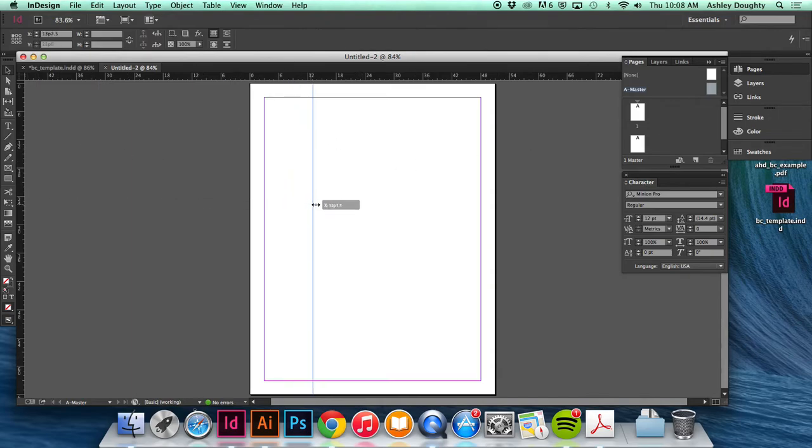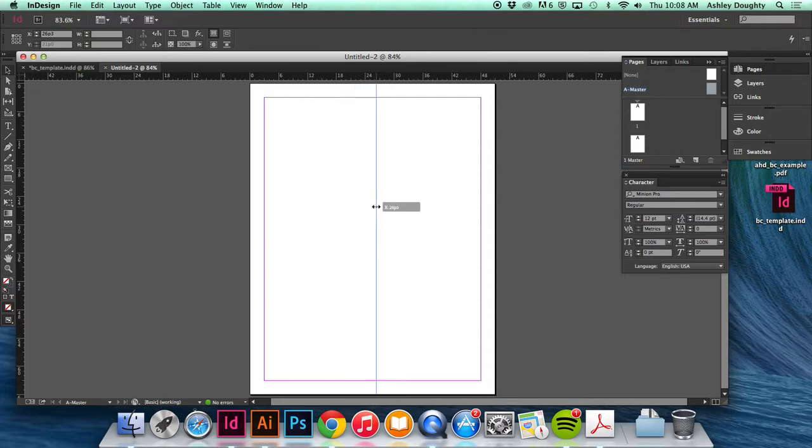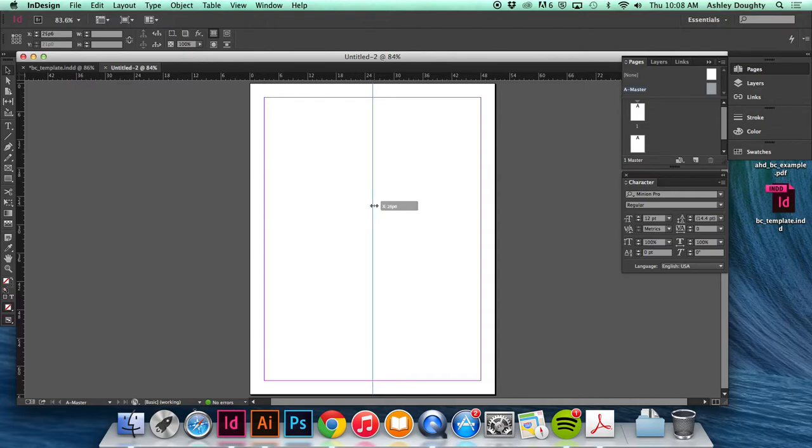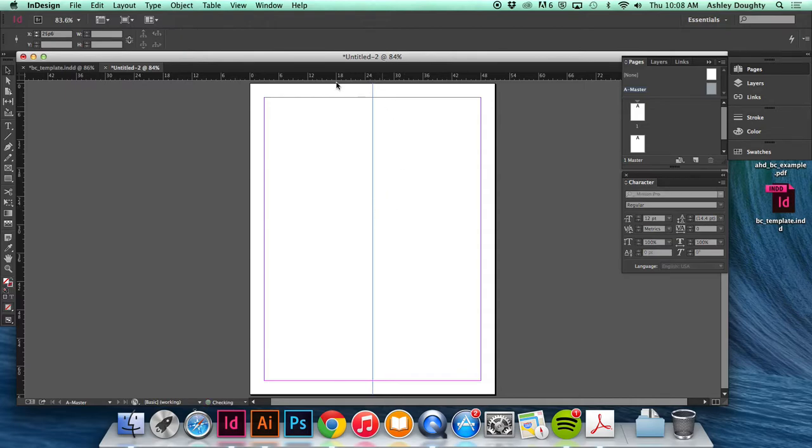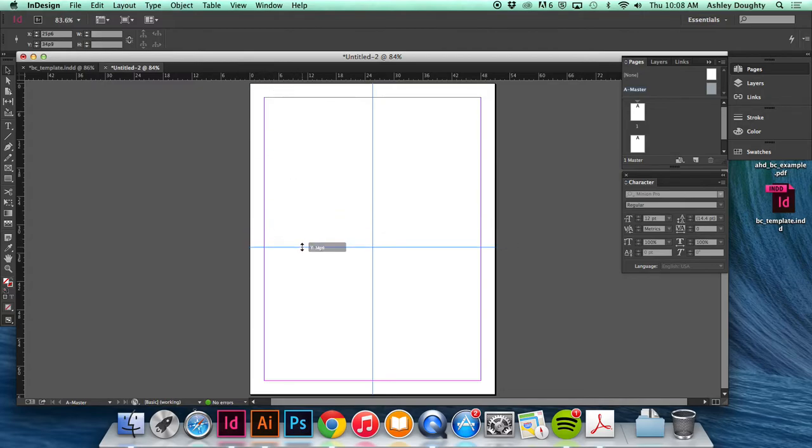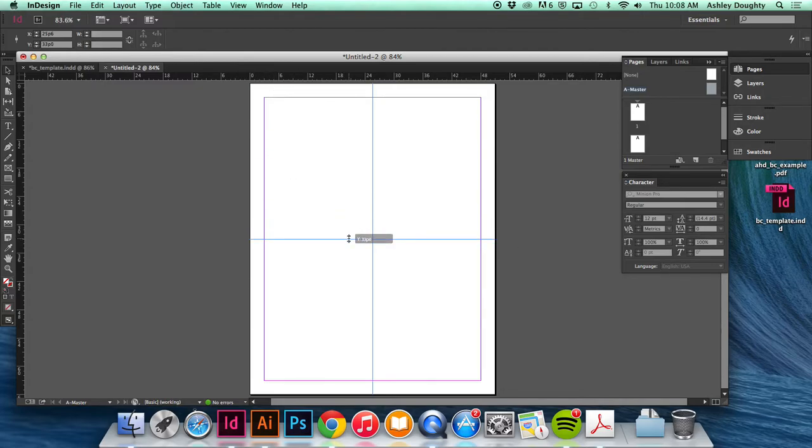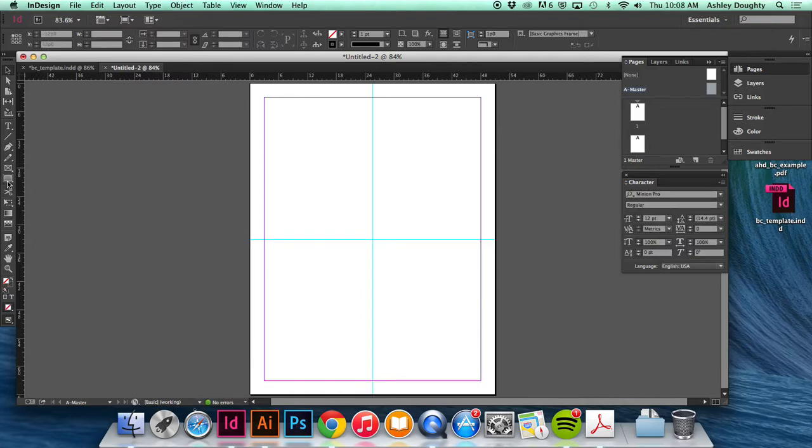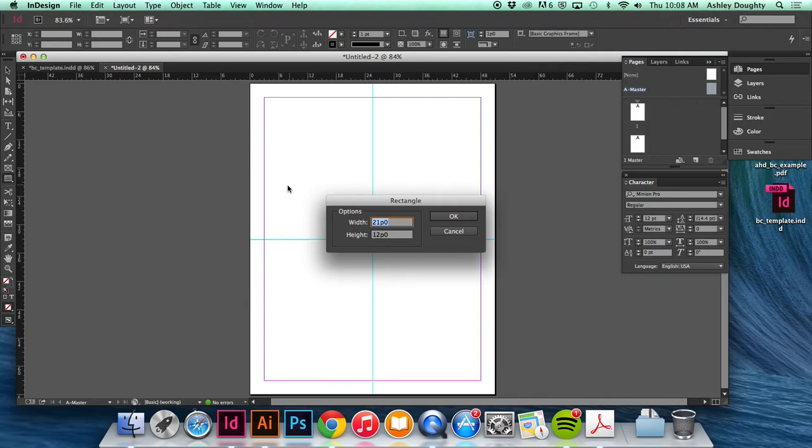So the first thing I'm gonna do is draw out a guide for the center, which I think is there, so the horizontal and the vertical centers. And then I'm gonna make a box to the dimensions of my business card.